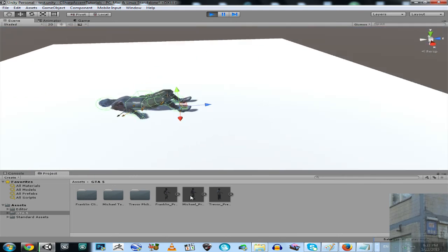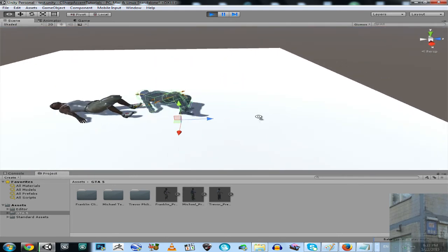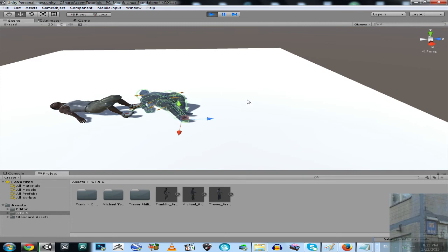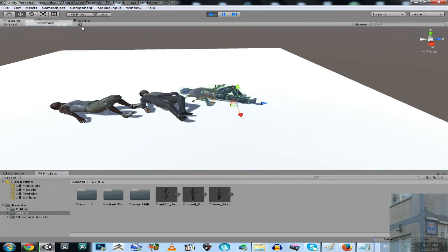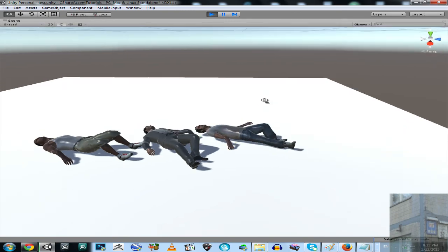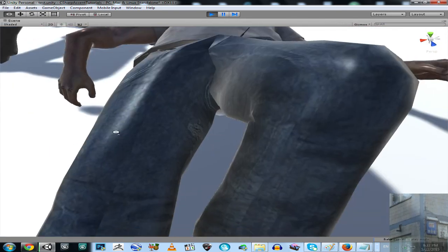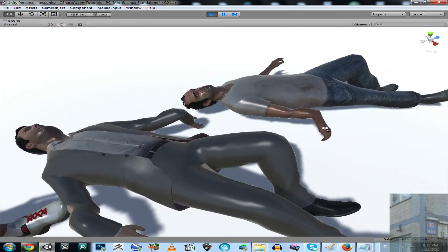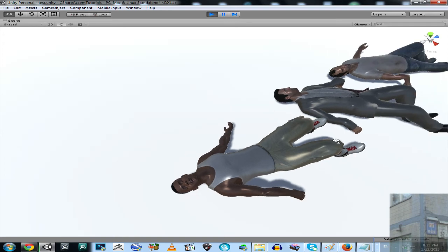Let's drag and drop this over here so you can see the character is working. It's Franklin, Michael, and Trevor's ragdolls are working good.